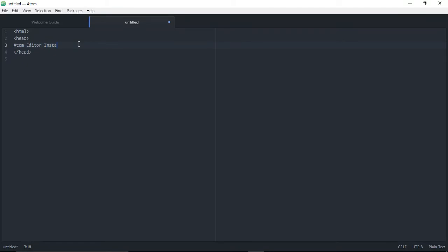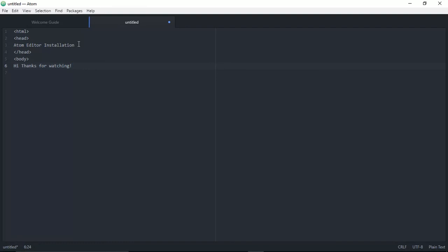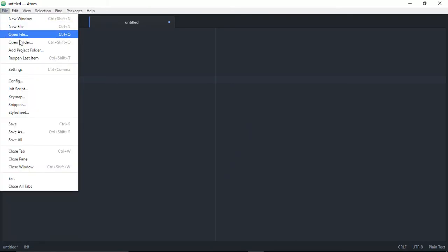I'll type 'Atom editor installation'. We can start with the body tag. Inside the body I'll type 'Hi, thanks for watching'. Then we can close the body tag and close the HTML.